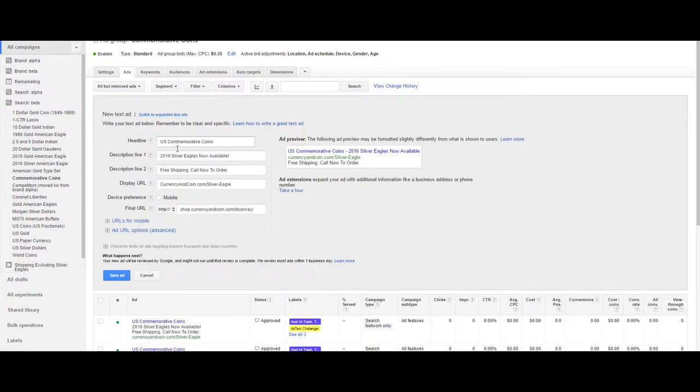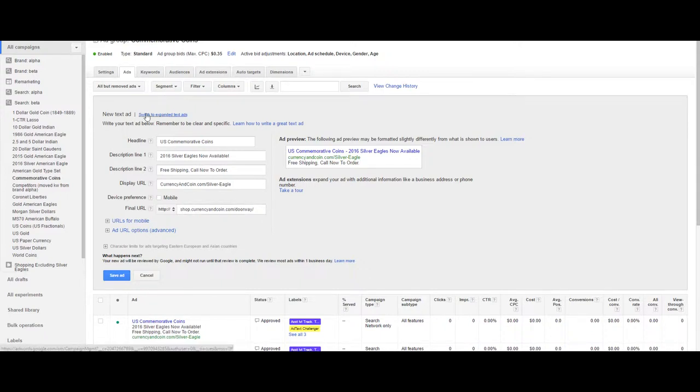Before we had our headline, two lines of description, display URL, and final URL. Short, succinct, okay.